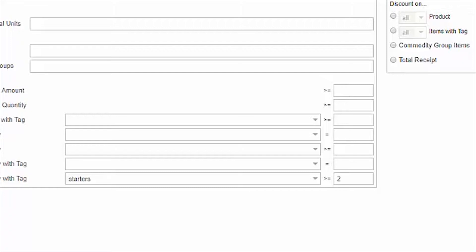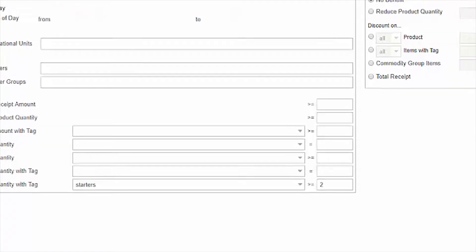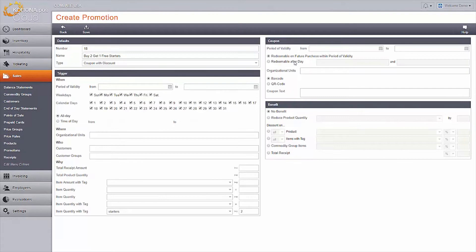If you use the equal field, for every multiple of two that is purchased, a coupon will print. If the greater than or equals field is used, only one coupon will print, no matter how many items are purchased.